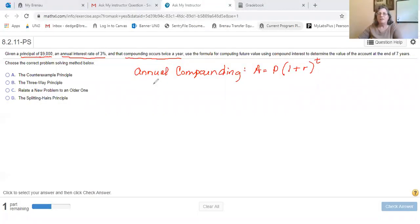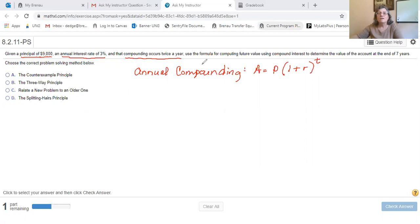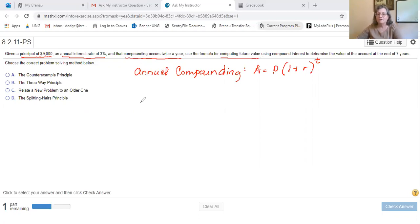But if it's compounding at various times during the year — twice a year like this, or quarterly, monthly, weekly, or daily — that's the one where they call it computing future value instead of calling it compounding multiple times a year.